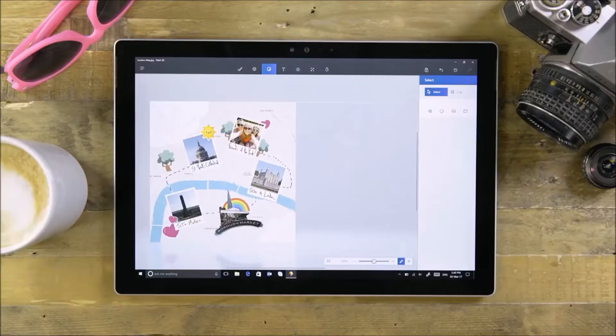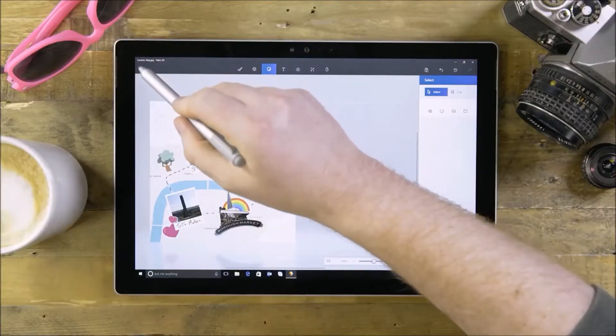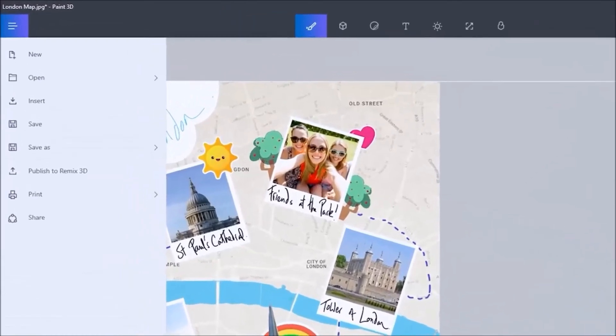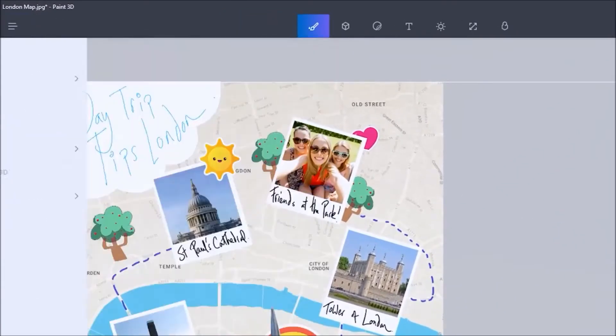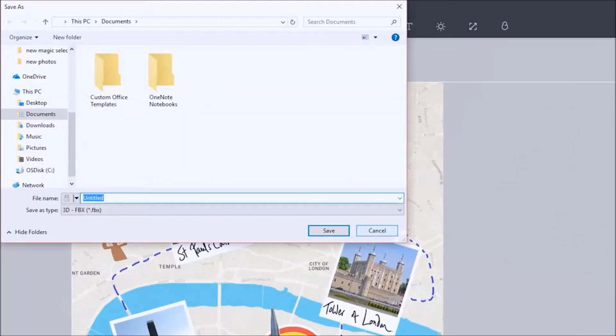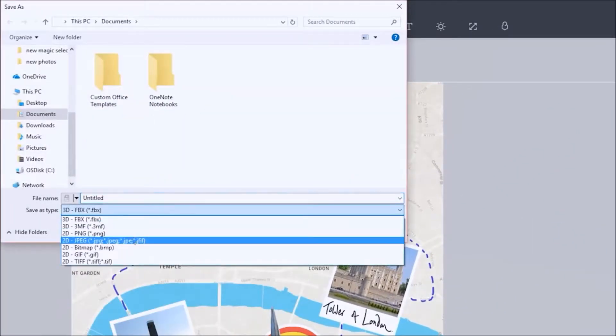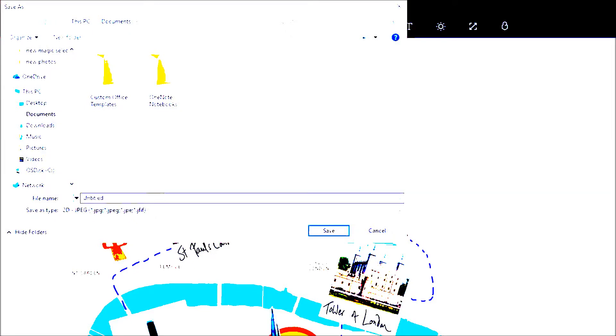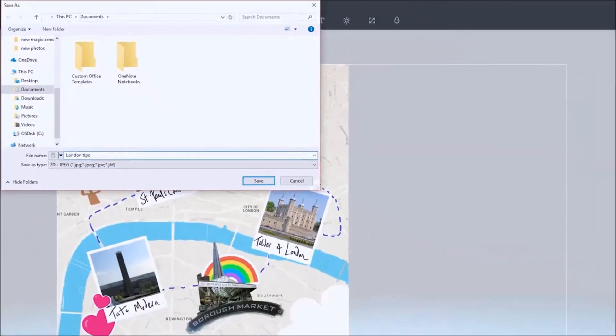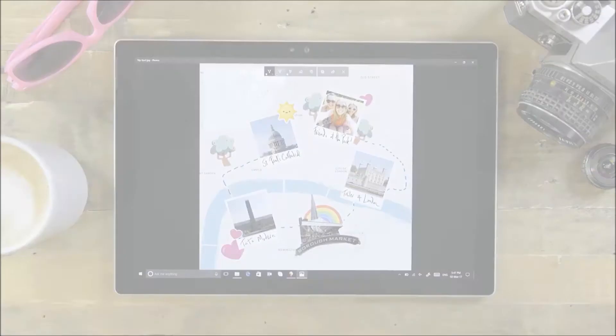When you're done with your 2D project, go to Menu, Save As, Export, and choose a 2D file type, like JPEG, from the Save As Type menu.